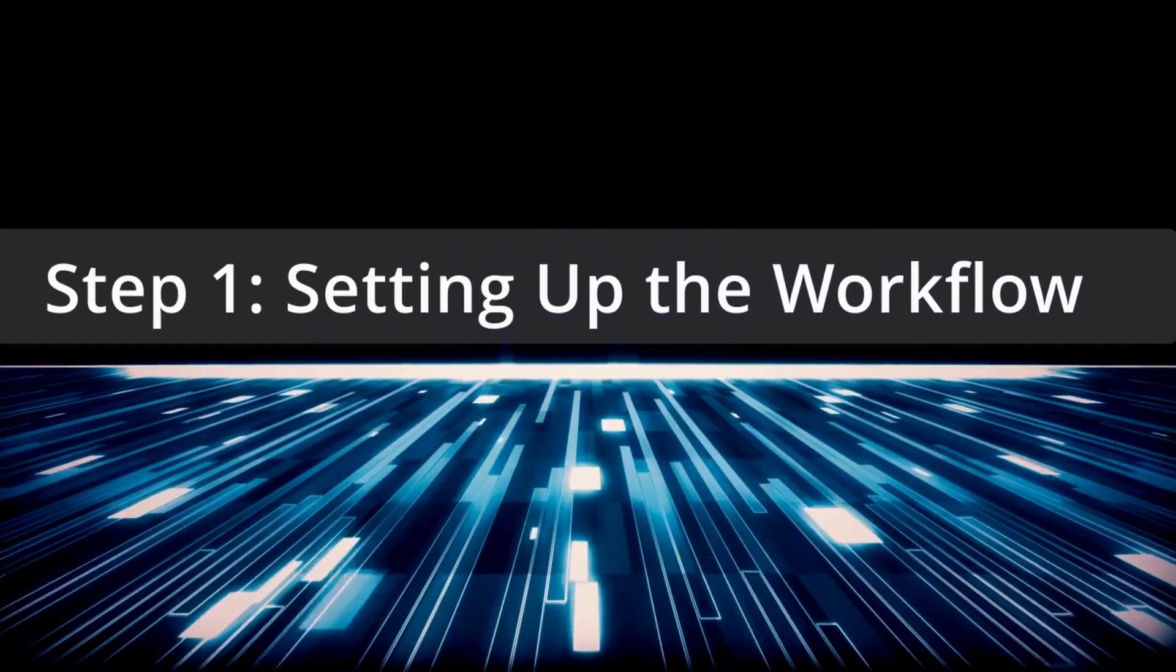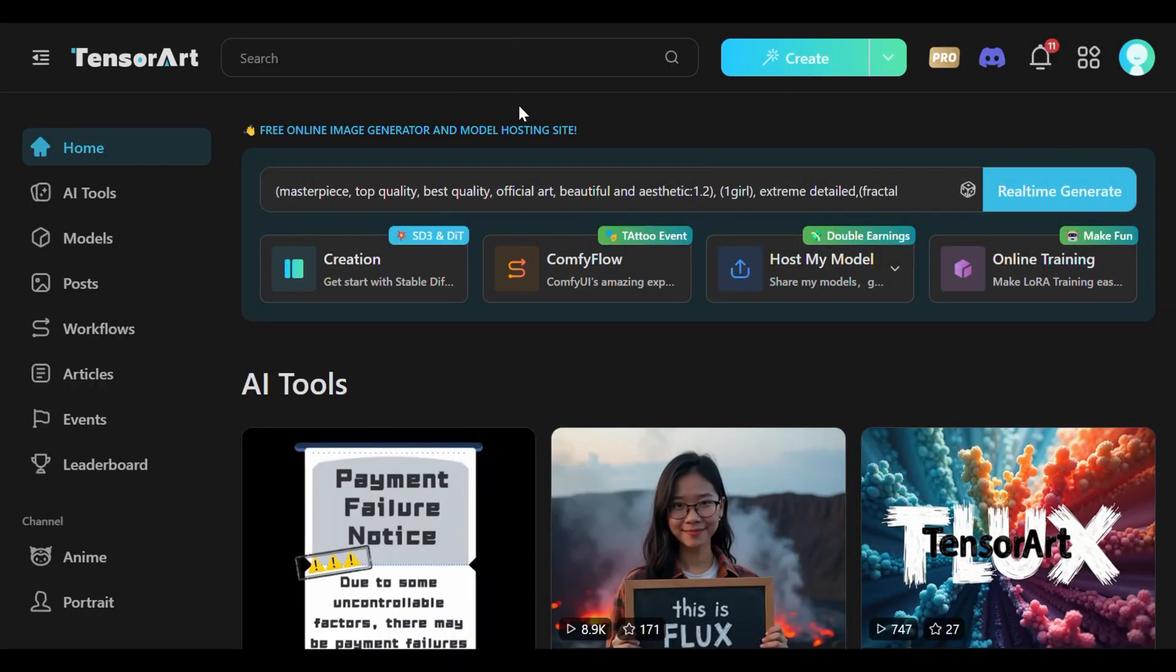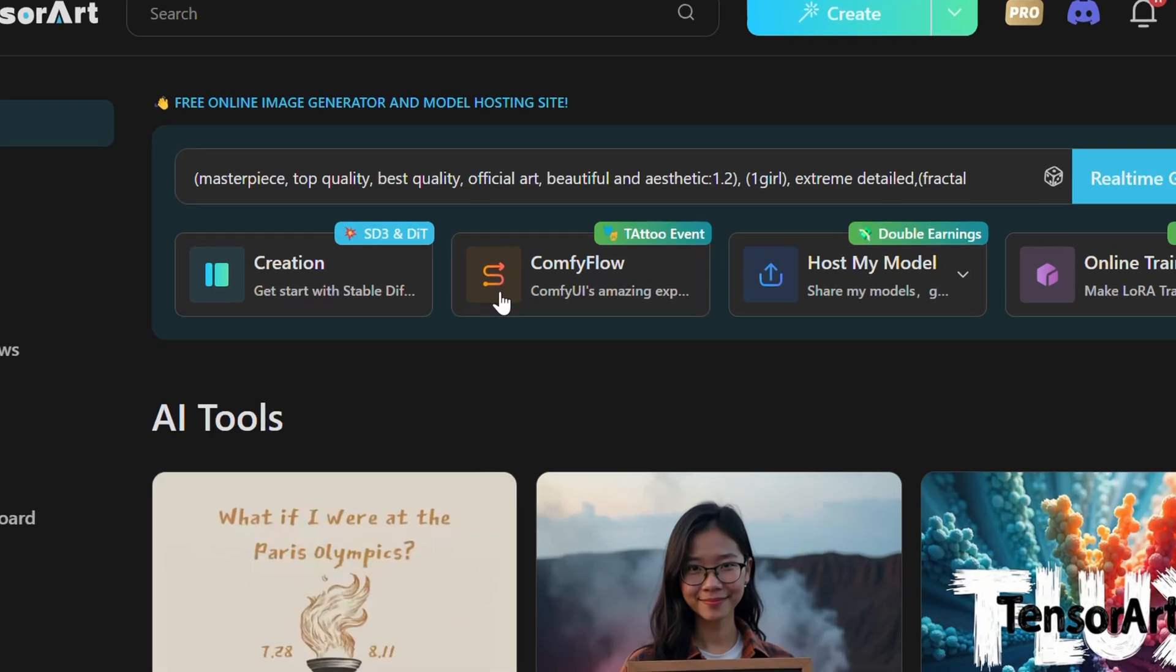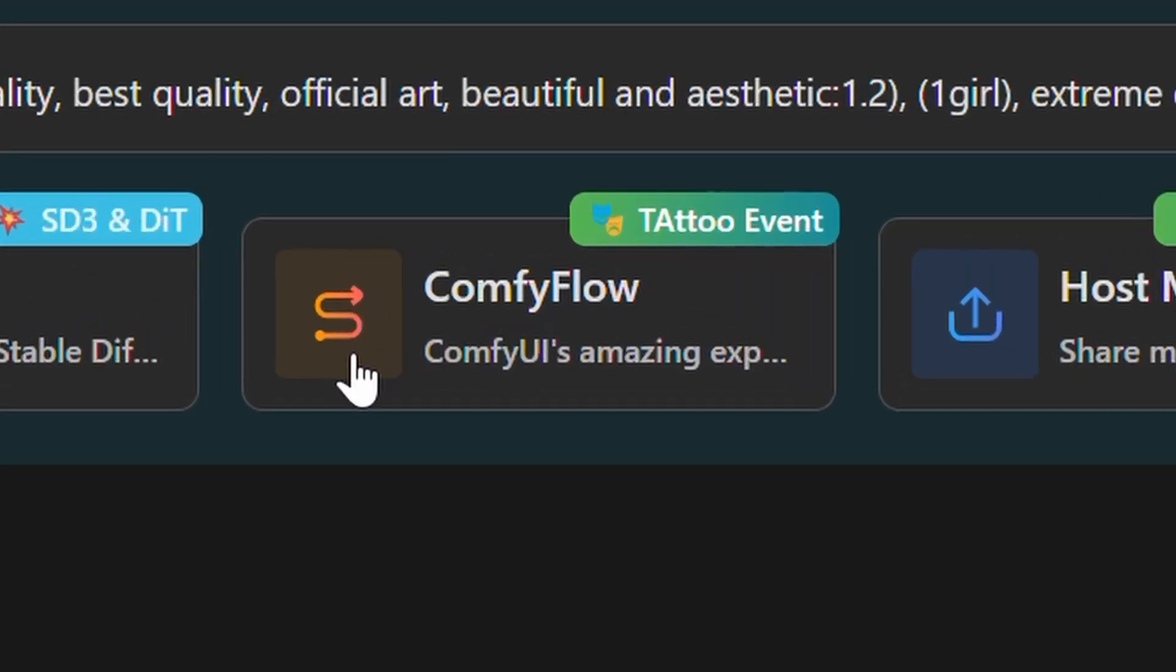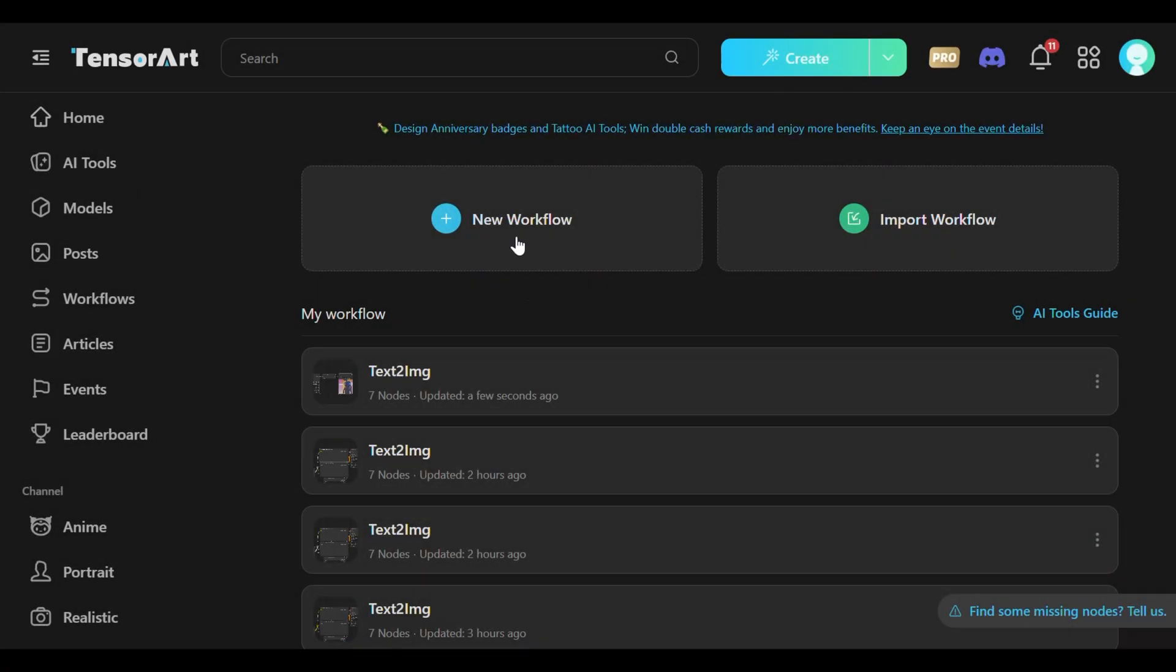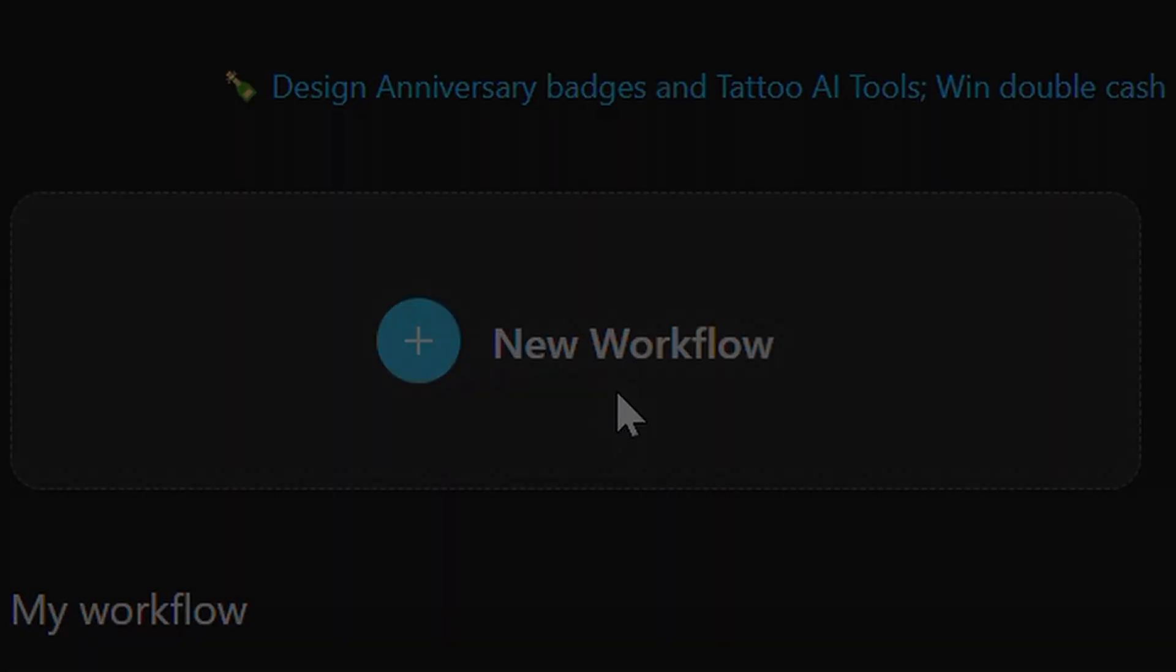Step 1: Setting up the workflow. To begin, users should visit TensorArt's website and navigate to the Comfy Flow section. They should click on New Workflow to create a new workflow.